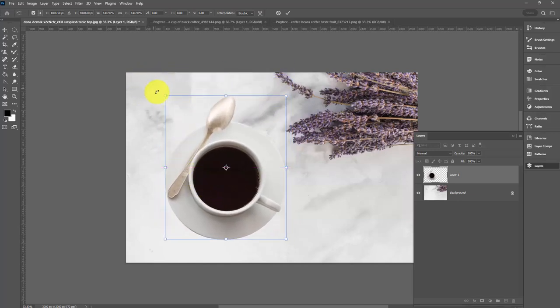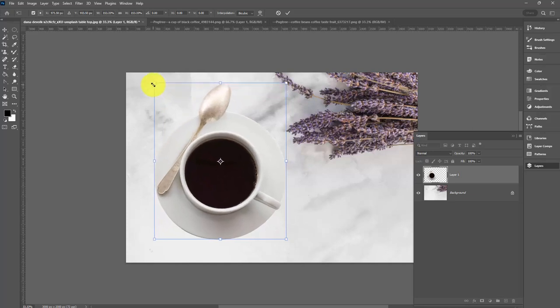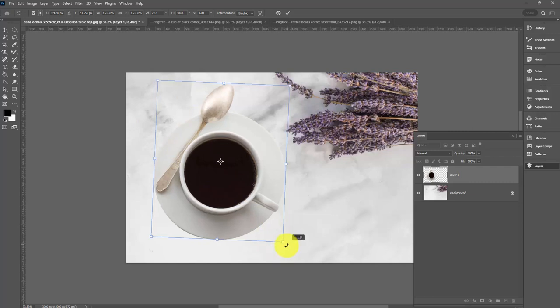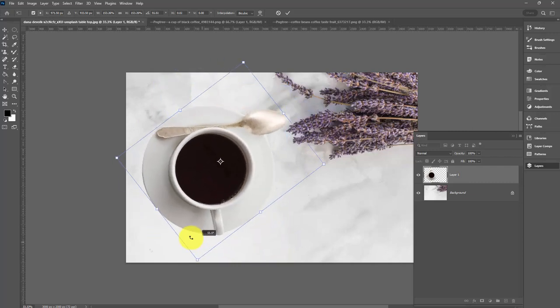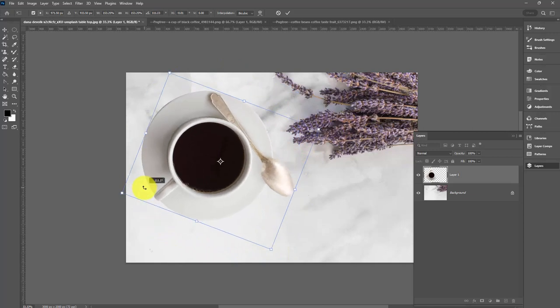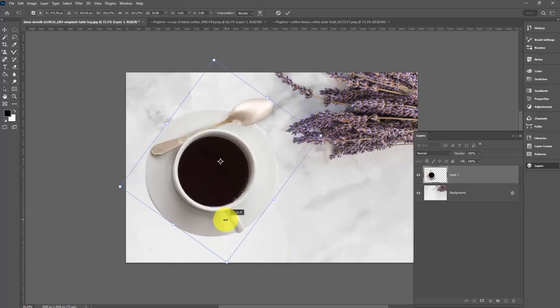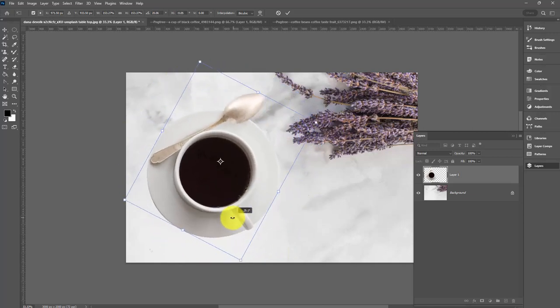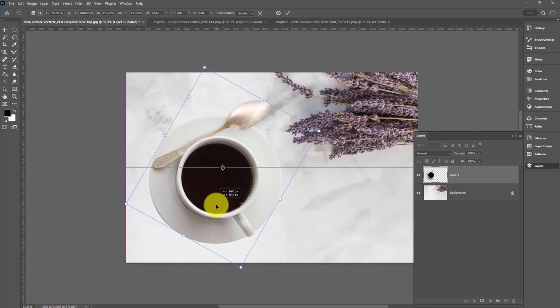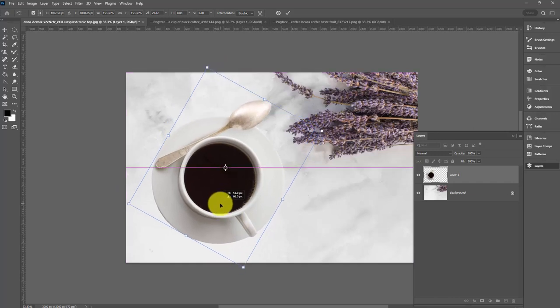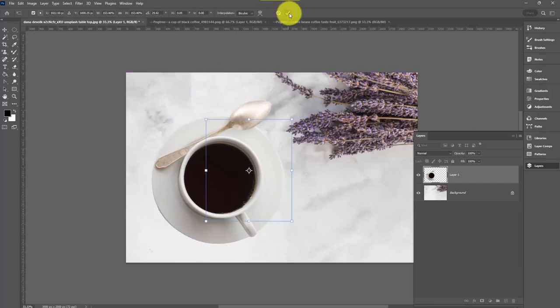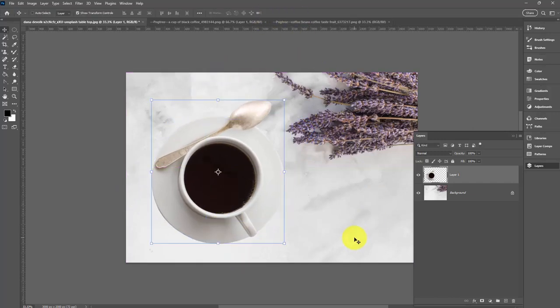Let's hold the shift key instead as I drag on a corner handle. When I hold shift, it's going to be sized in proportion. The width and height are both sized at the same time. Now I want to rotate this around a little bit. I think something like this will work pretty well. I'll click the check mark.